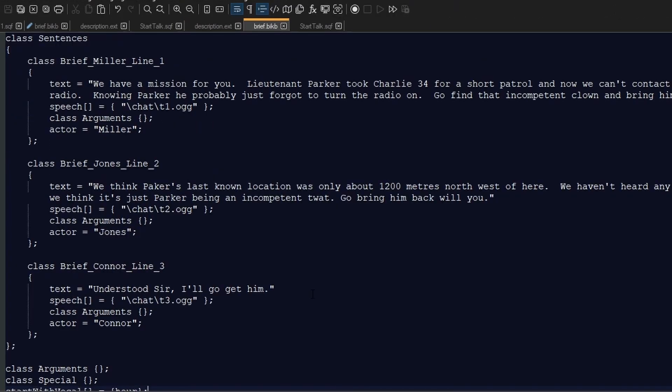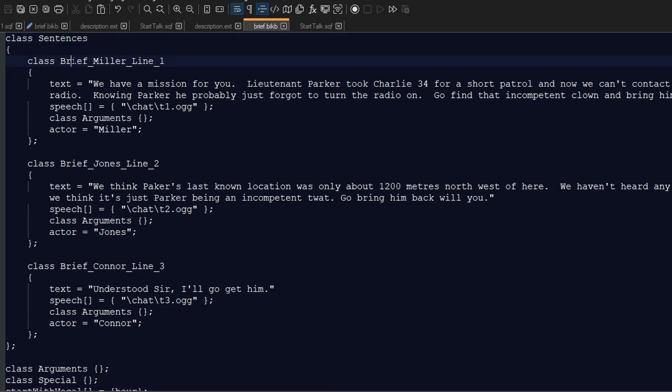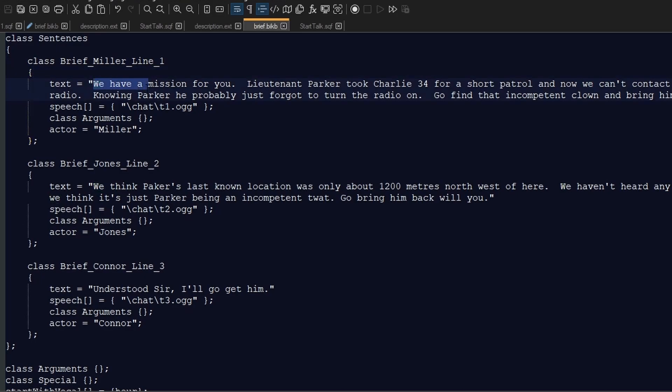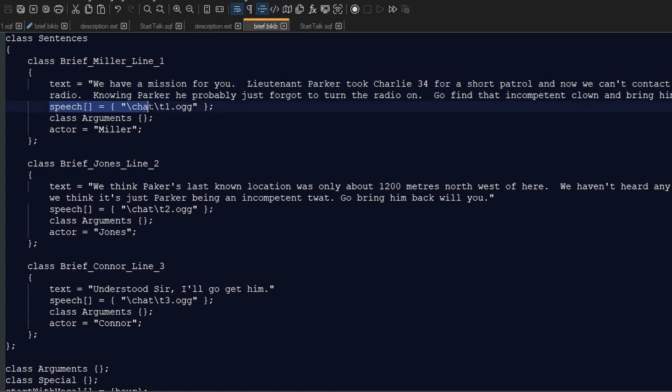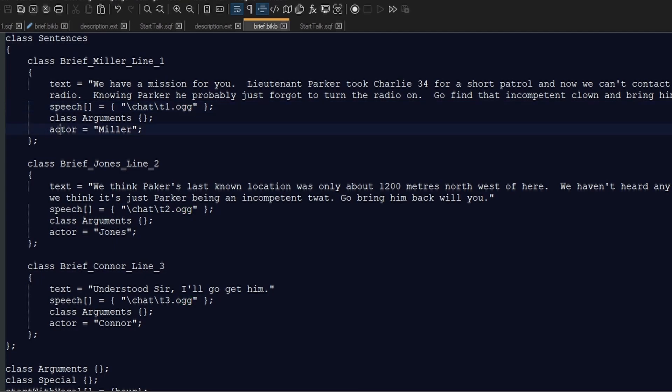Inside the briefing.bikb file, I have class sentences and then class brief_miller_line1. Here you'll see this is the actual text of what Miller says in the voice file, and this line here refers to a folder called chat and a sound file called t1.ogg, and the actor is Miller, which is the variable name that I have given to the NPC that speaks first.